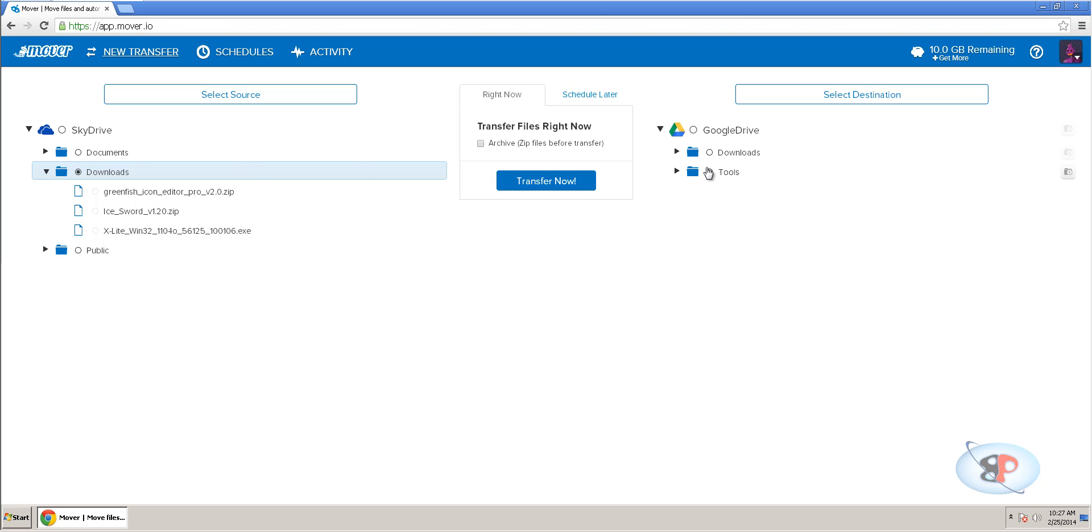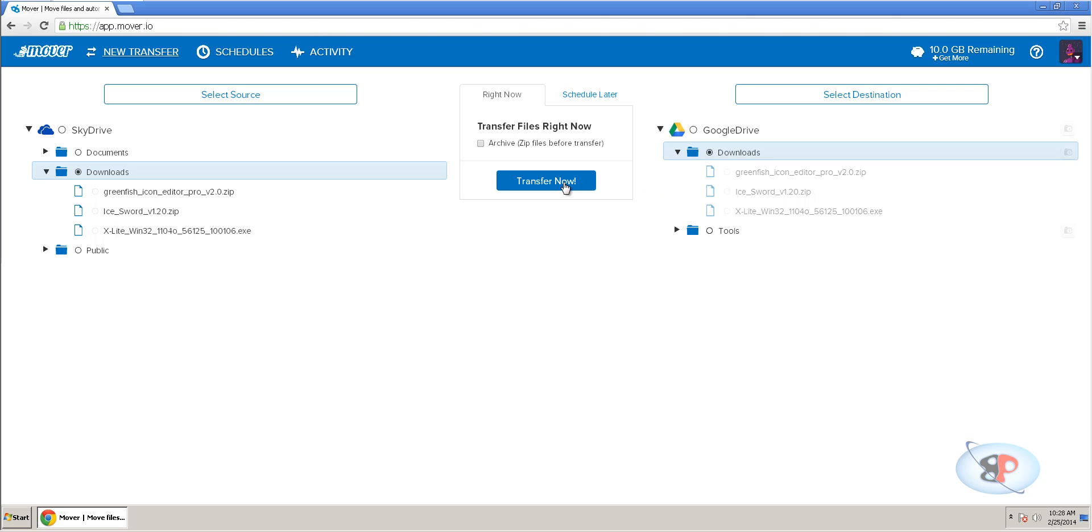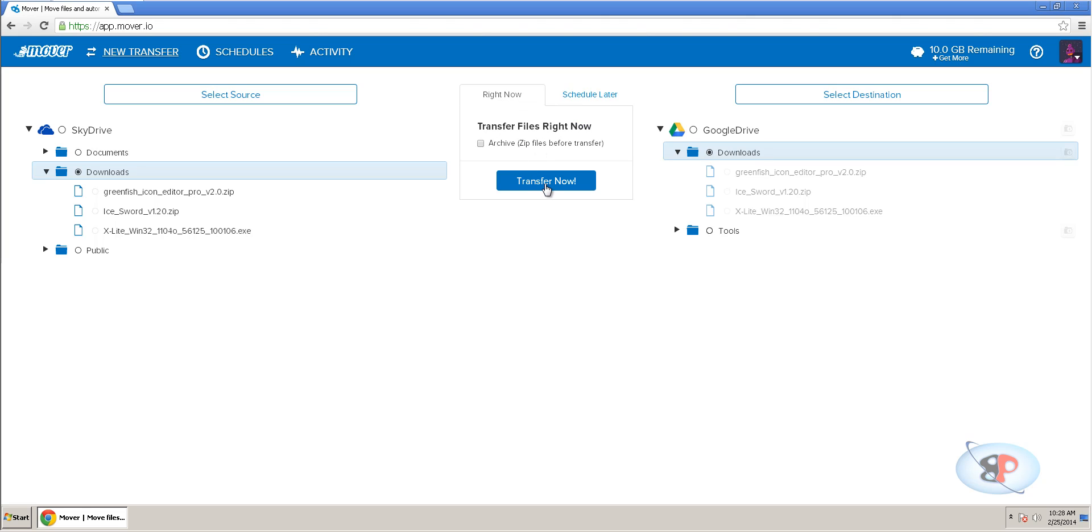So, I select that. So, now all the files from here will be transferred to here. I need to click transfer now. If you want to archive it and send it, you can do that. But I just prefer clicking transfer now.